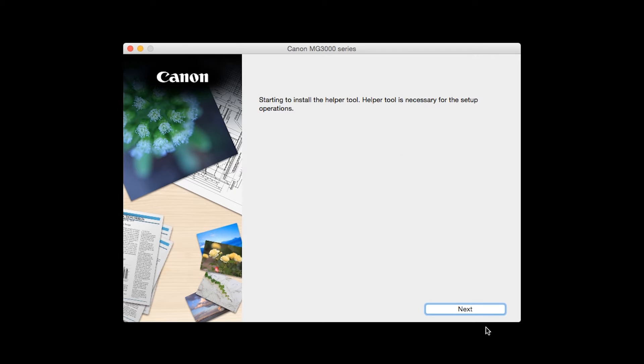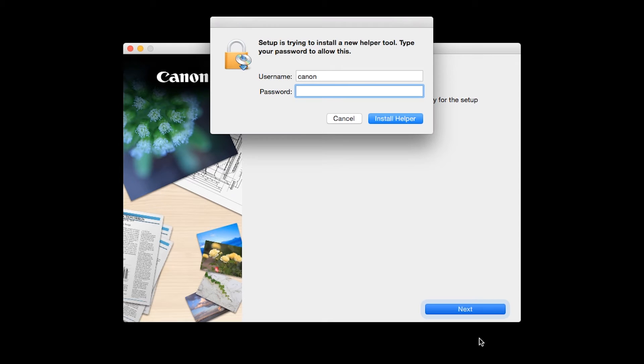Click Next. When prompted, enter the administrator name and password you used to set up your Mac and then click Install Helper.